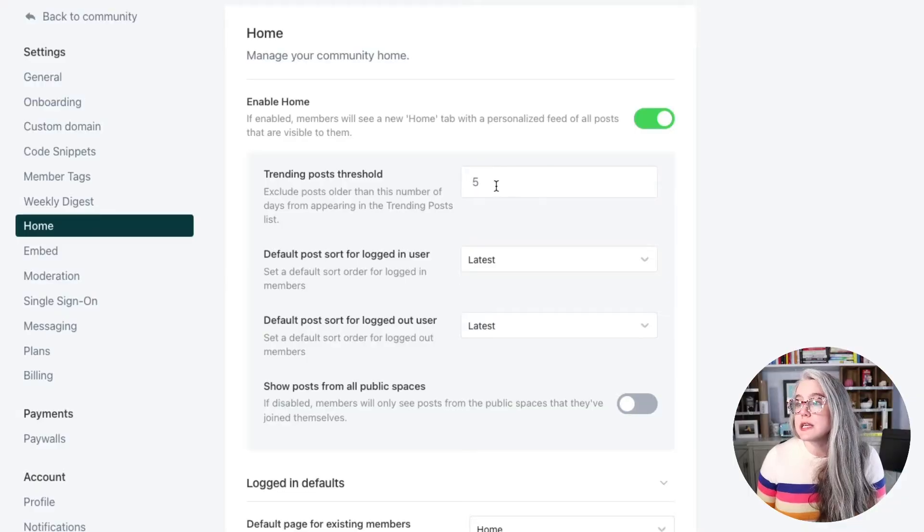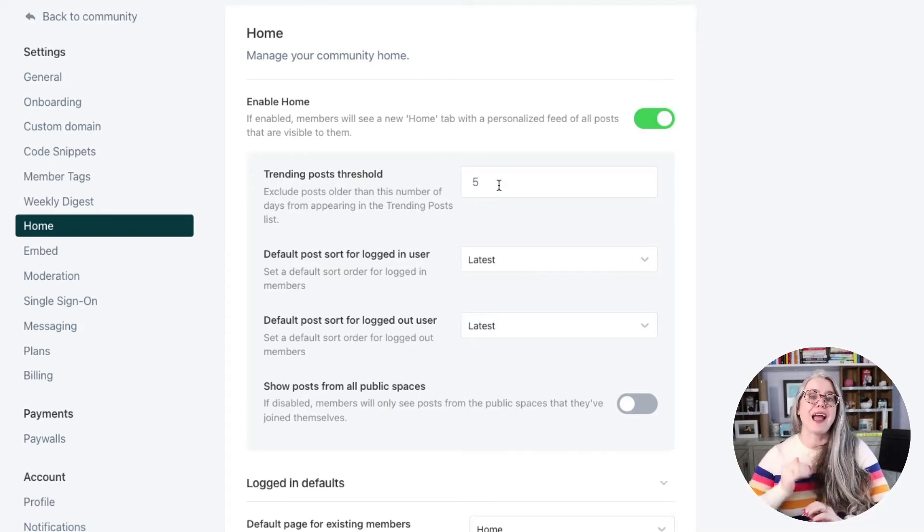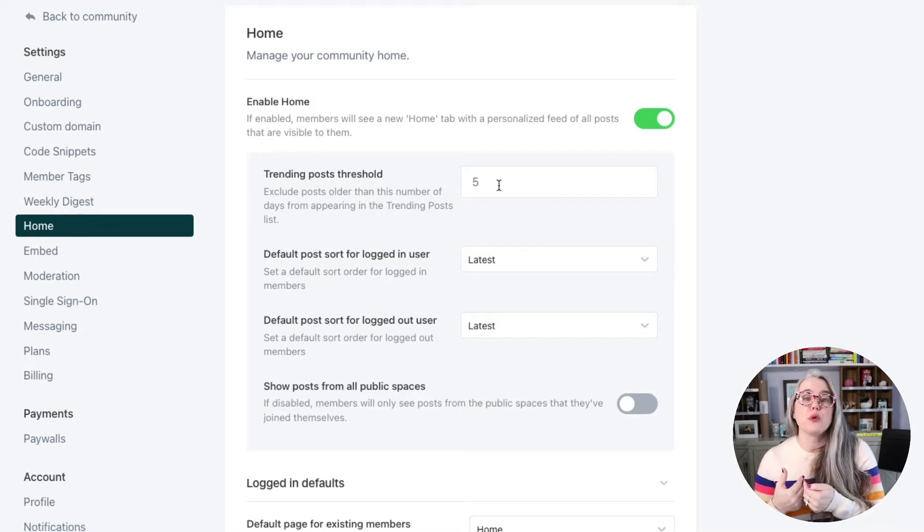Before we get to configuring the announcement post, here is where we set the criteria for the trending posts that show up in the Home Feed for our members. The first setting is the threshold for how old a post can be and still be included. We've set it to five days. If you have a lot of activity and things change constantly, you might want to set that lower — maybe three days. But if posts have more longevity or members aren't logging in as frequently, you might want a longer window, maybe seven or twelve days.